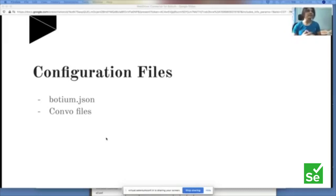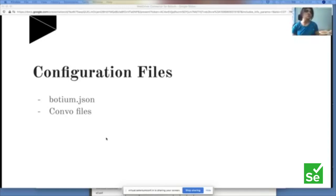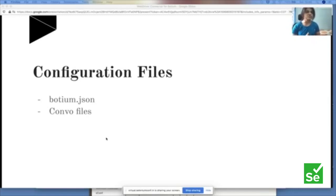The botium.json file is like capabilities in Selenium or Appium — it tells Botium in what context to run, which bot to connect to, how to connect, and what platform to run it on. You describe project name, container mode, Dialogflow project ID, client email, private key, and whether to use intent. Your developers can help with the project ID, client email, and private keys.